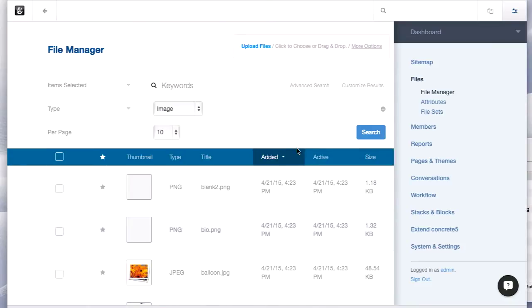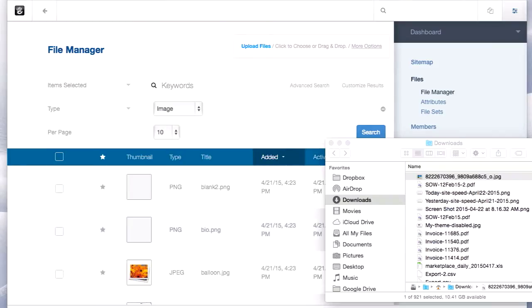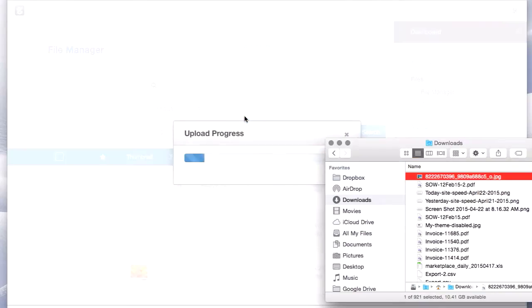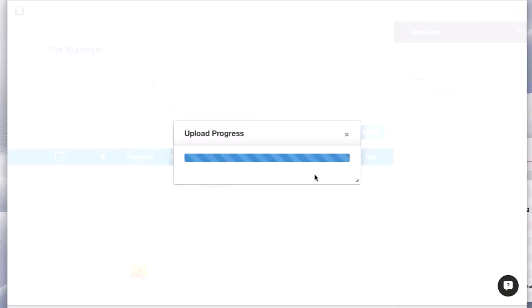And we want to add an image. I've already downloaded one to my computer and you can just drop it anywhere on the window and it'll upload it.